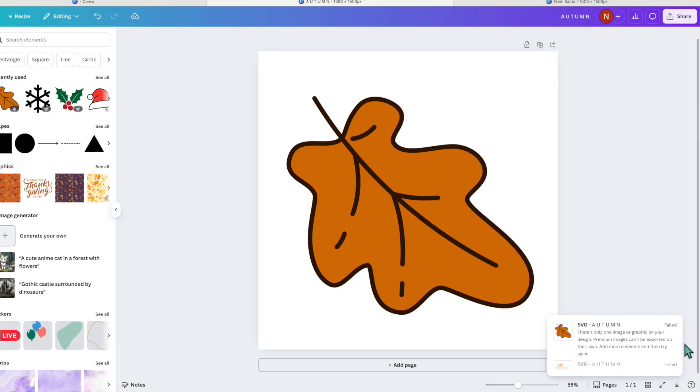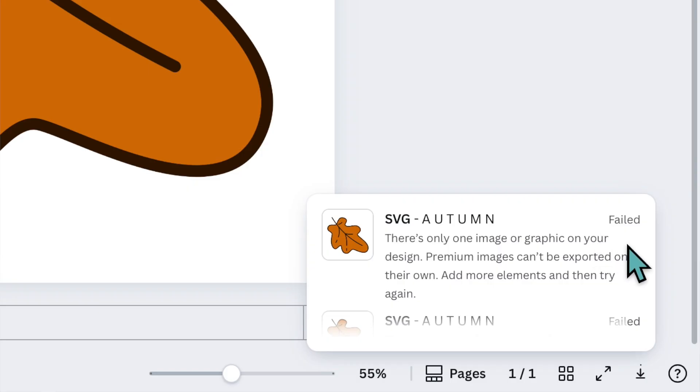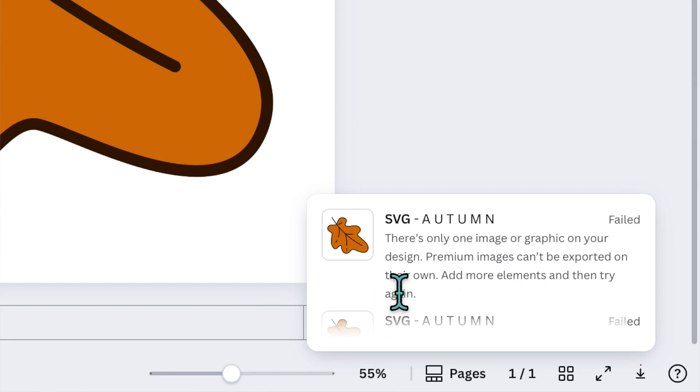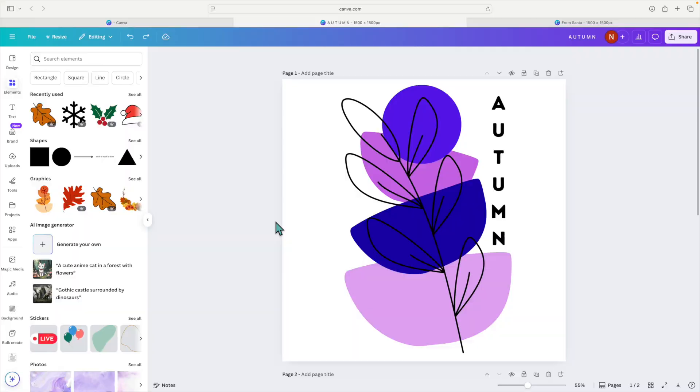You'll notice at the bottom here it will say failed. There's only one image or graphic on your design. Premium images can't be exported on their own. Add more elements and then try again. So you can't just take one image, download that and then upload it to Design Space or another program without adding to the image and making it your own.